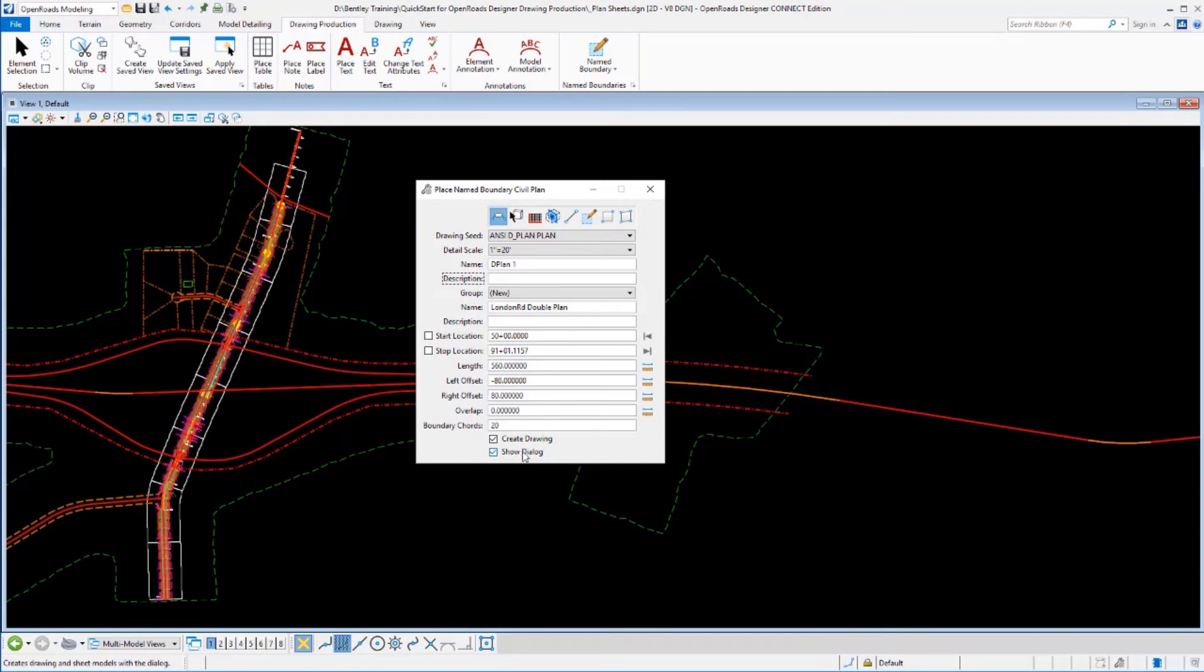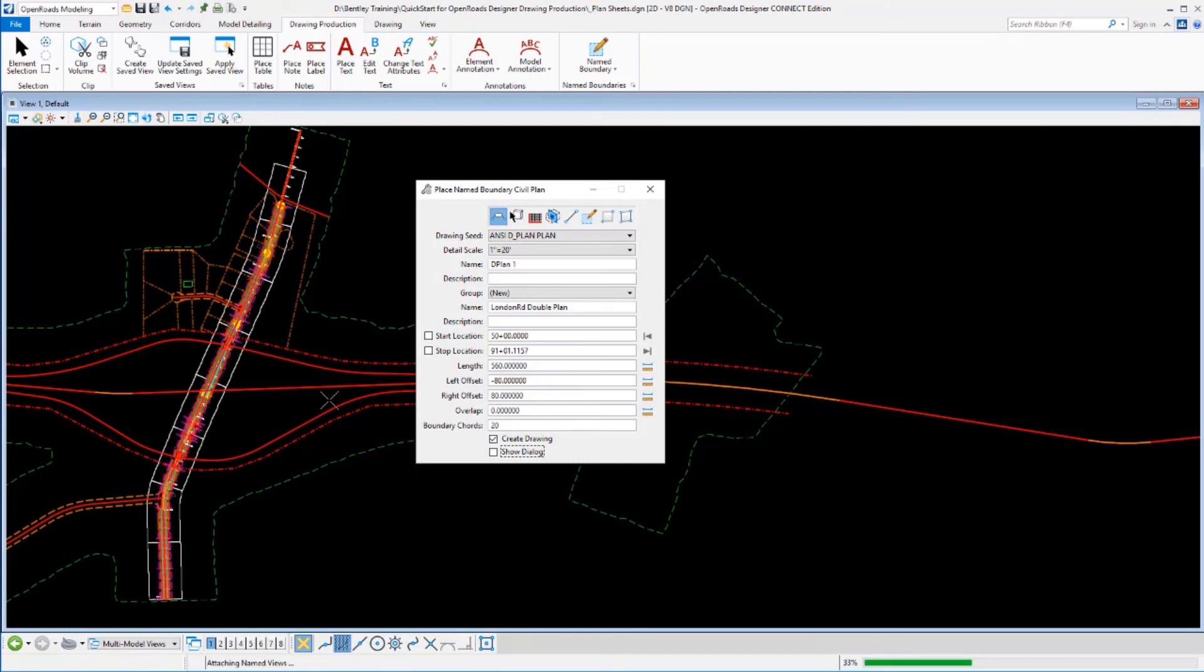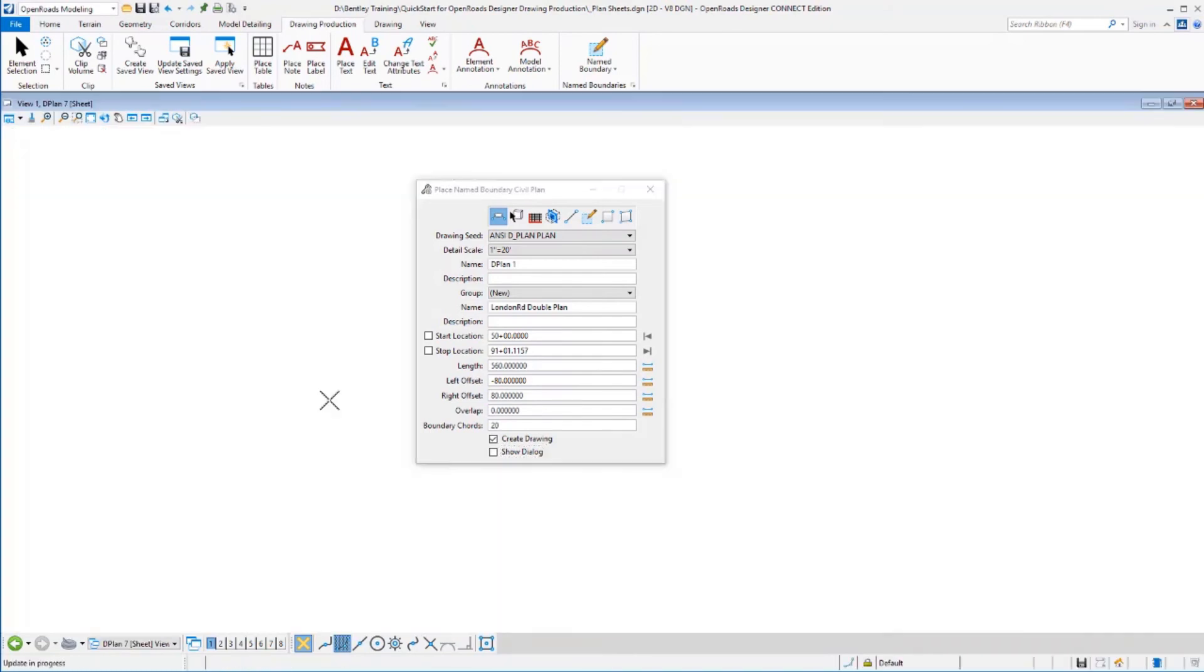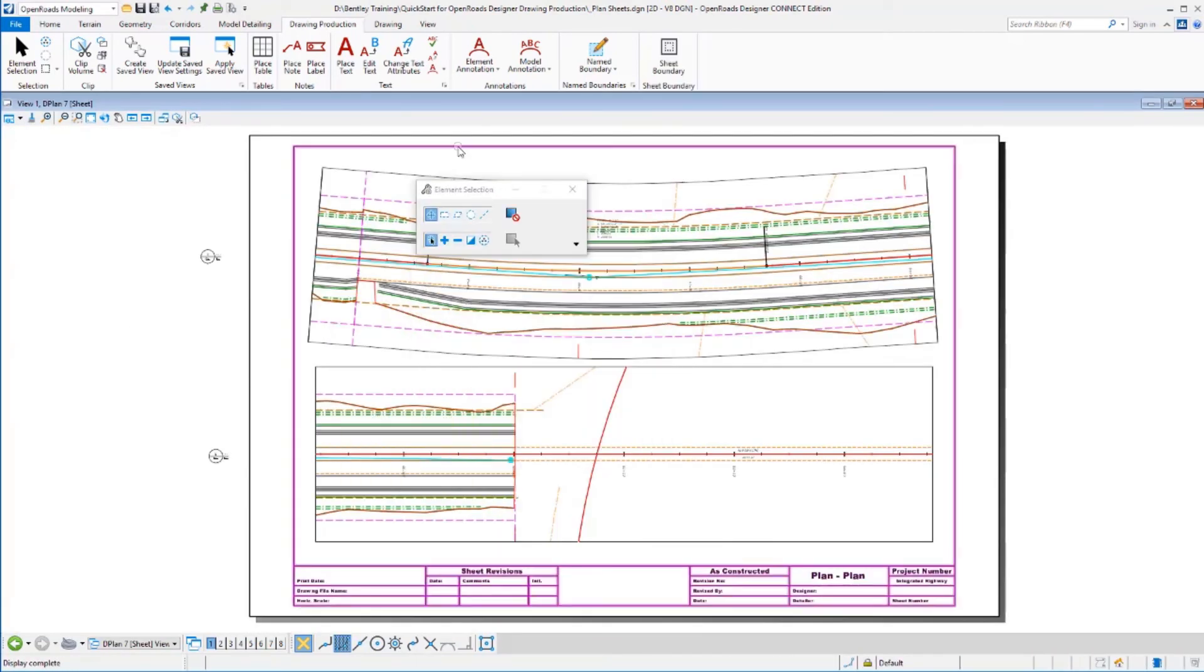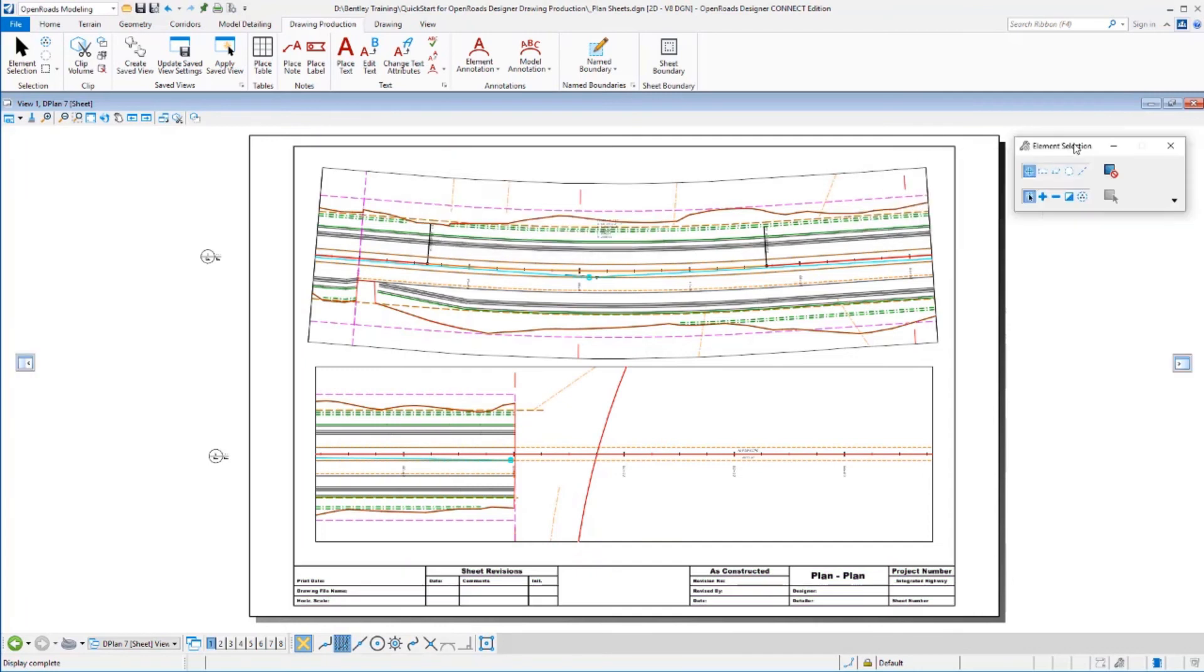Now this time, just to show you how this works, if I turn off show dialogue, I'm going to go ahead and turn that off and click OK to create the drawing. And notice that it's immediately gone into creating those plan sheets. That extra dialogue never popped up. Here's the end result.